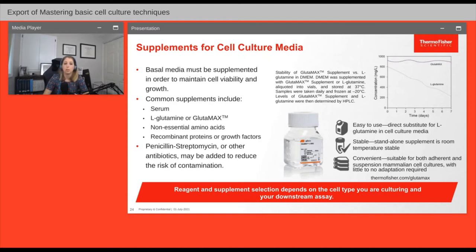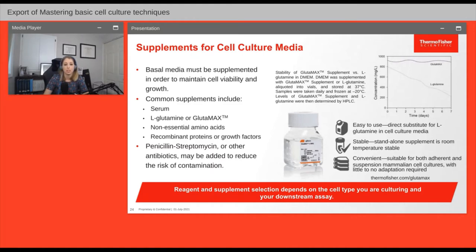Basal media most often needs to be supplemented with additional components to offer cells a complete spectrum of nutrients. Many cell types require serum like fetal bovine serum, and they also need a source of glutamine. For glutamine, Thermo Fisher has a product called GlutaMAX — typically glutamine must be stored frozen, but GlutaMAX can be stored at room temperature so there's no aliquoting and thawing required. Also, glutamine in complete culture medium degrades quickly, while GlutaMAX is far more stable, meaning your cells see more stable glutamine levels over time. Other common supplements for sensitive cell types include non-essential amino acids and recombinant proteins.